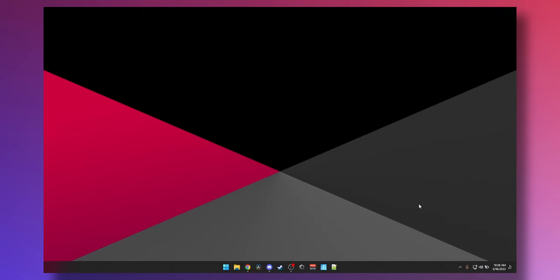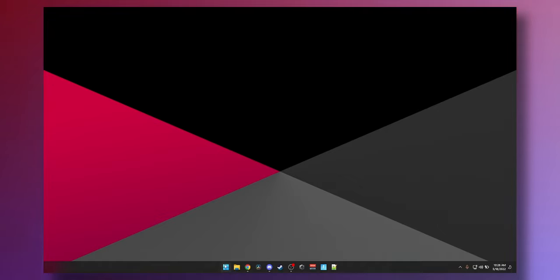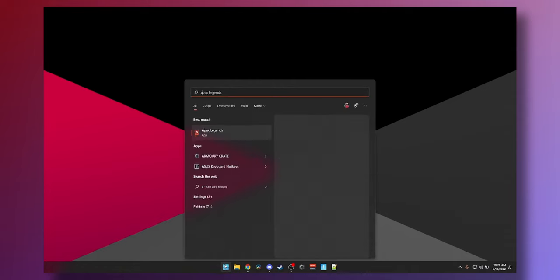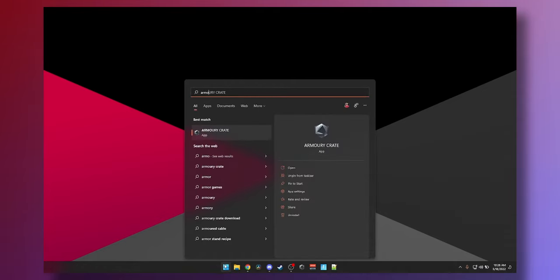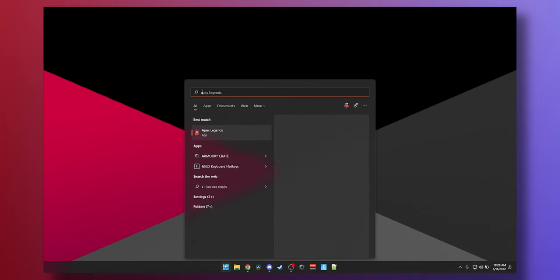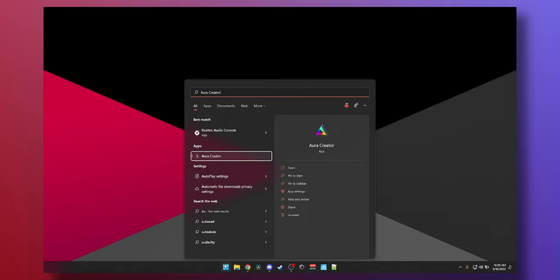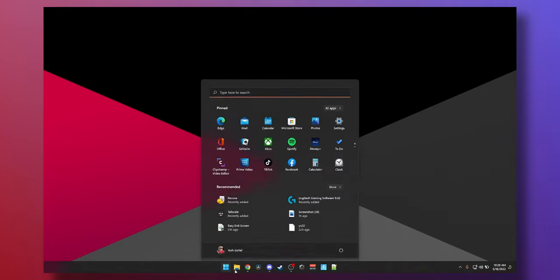To get set up on your ASUS TUF gaming laptop with RGB you would actually need to download a few things. First you need to check if you have Armory Crate software. If you have additional RGB components such as an RGB mouse, headphones or something like that you will also need Aura Creator to create effects for your RGB. But if you just have the laptop skip the Aura Creator and download Armory Crate.